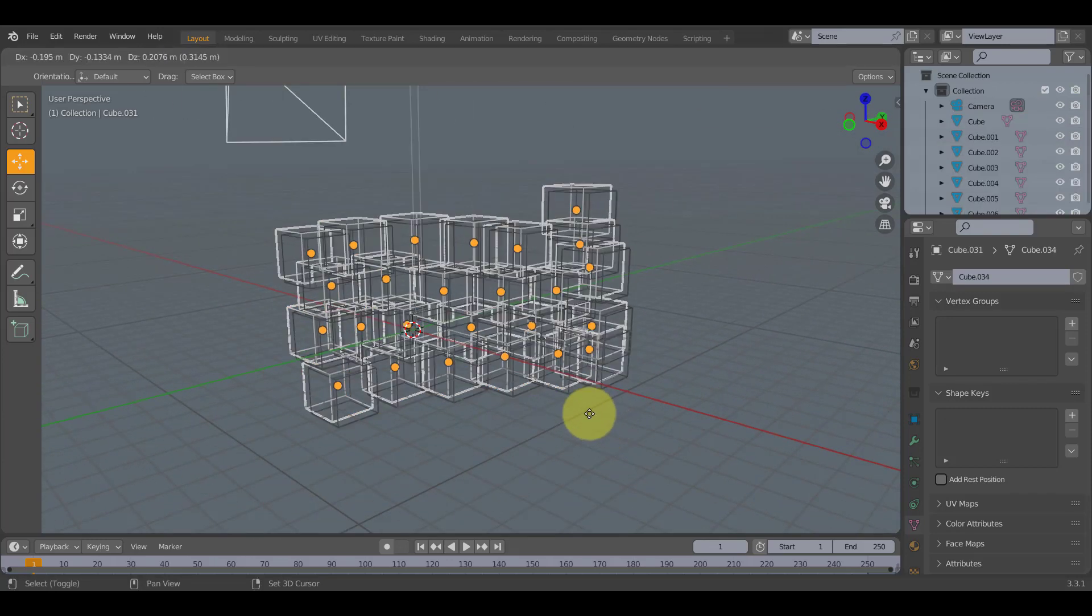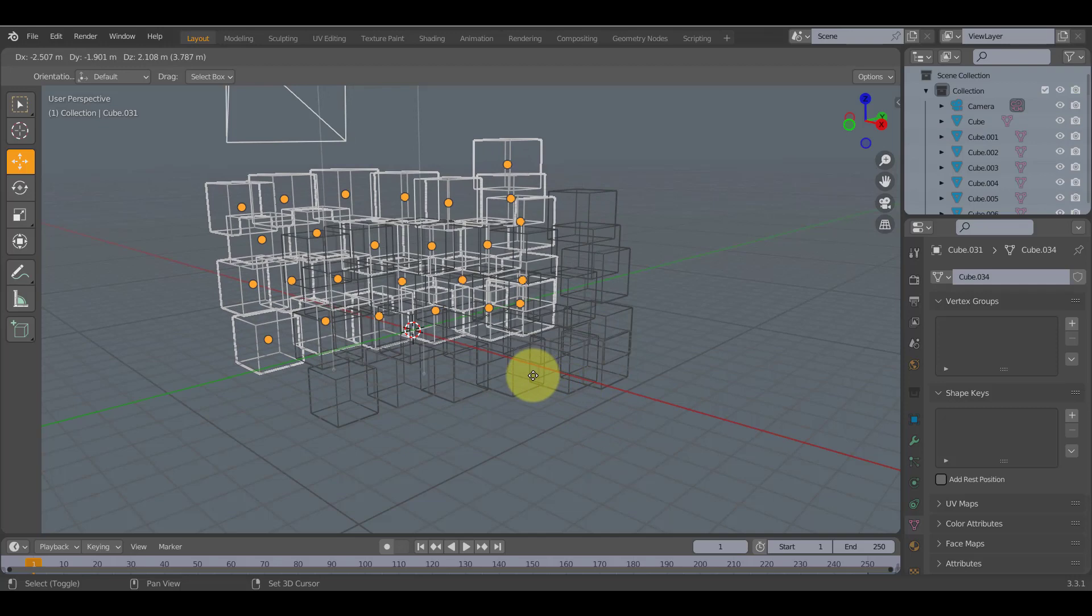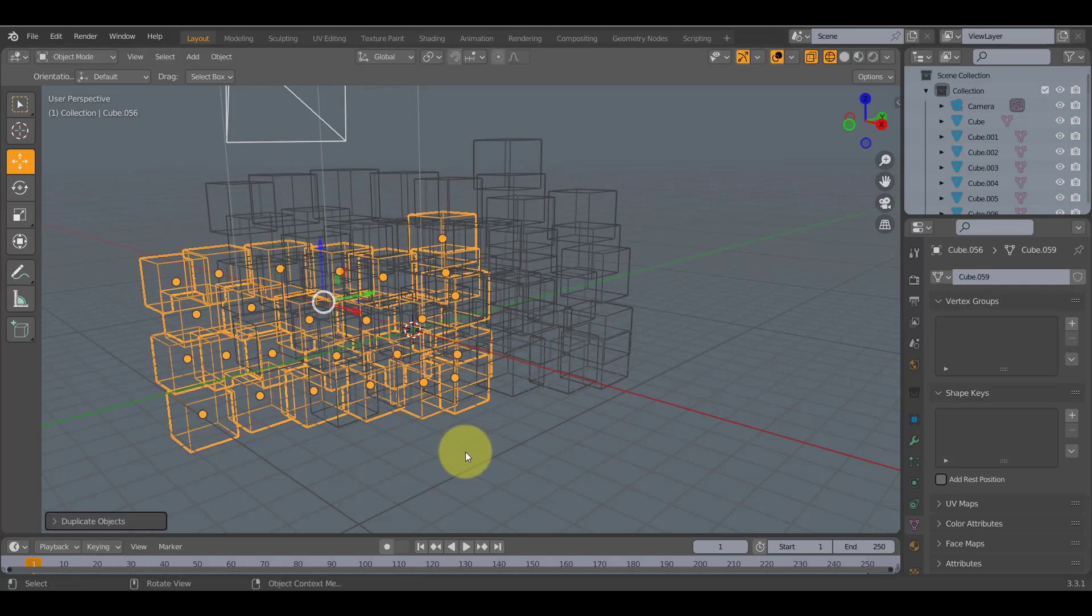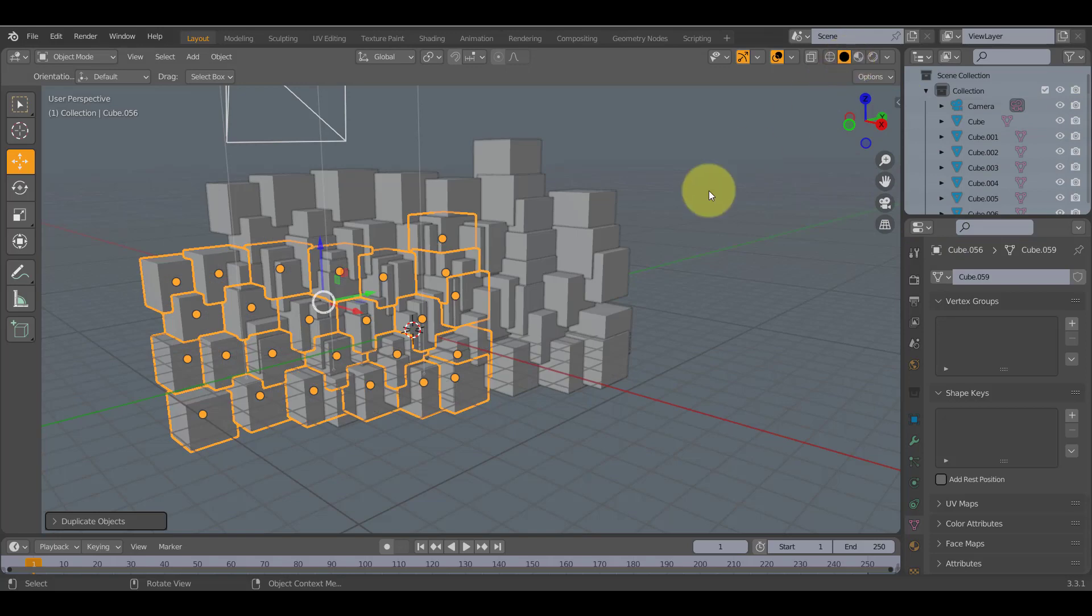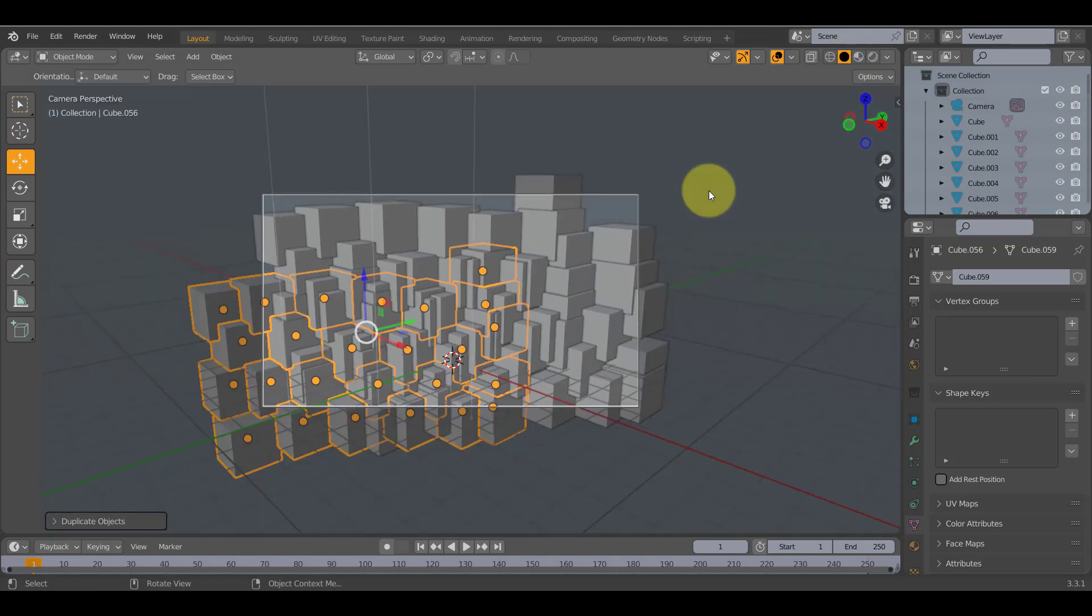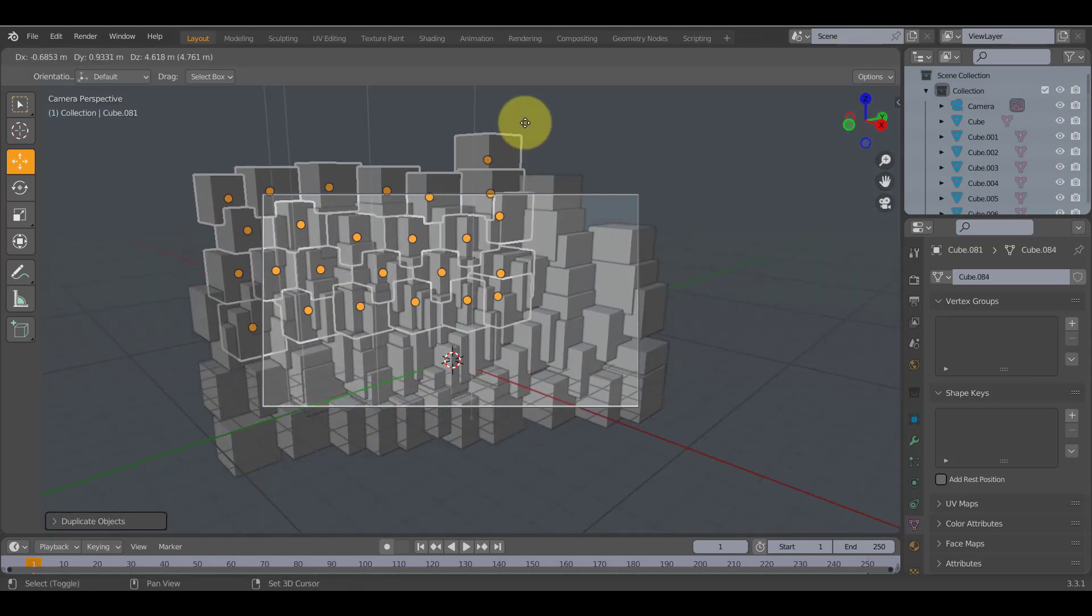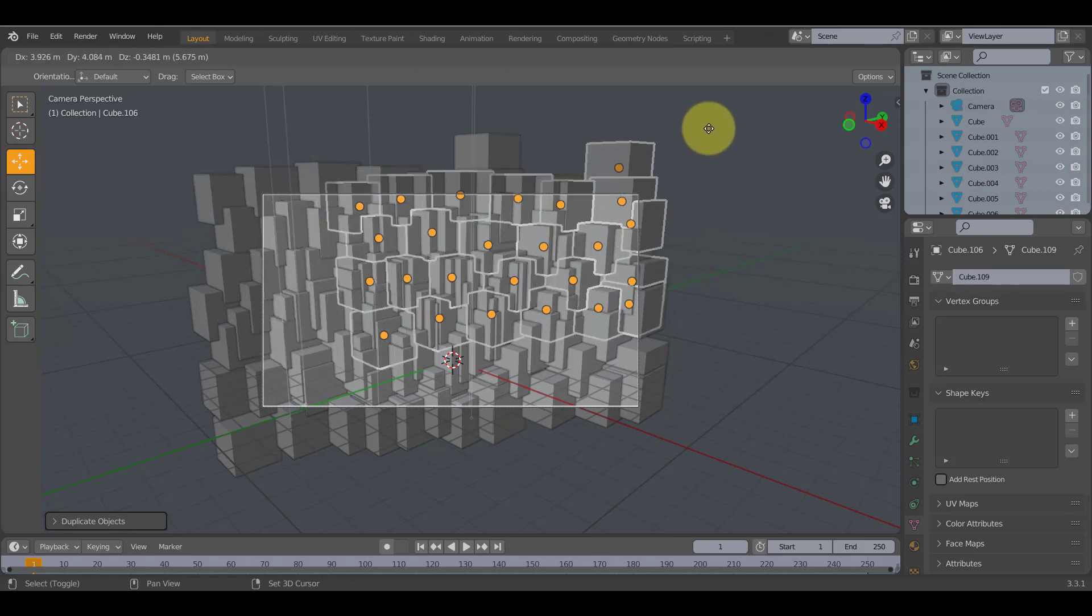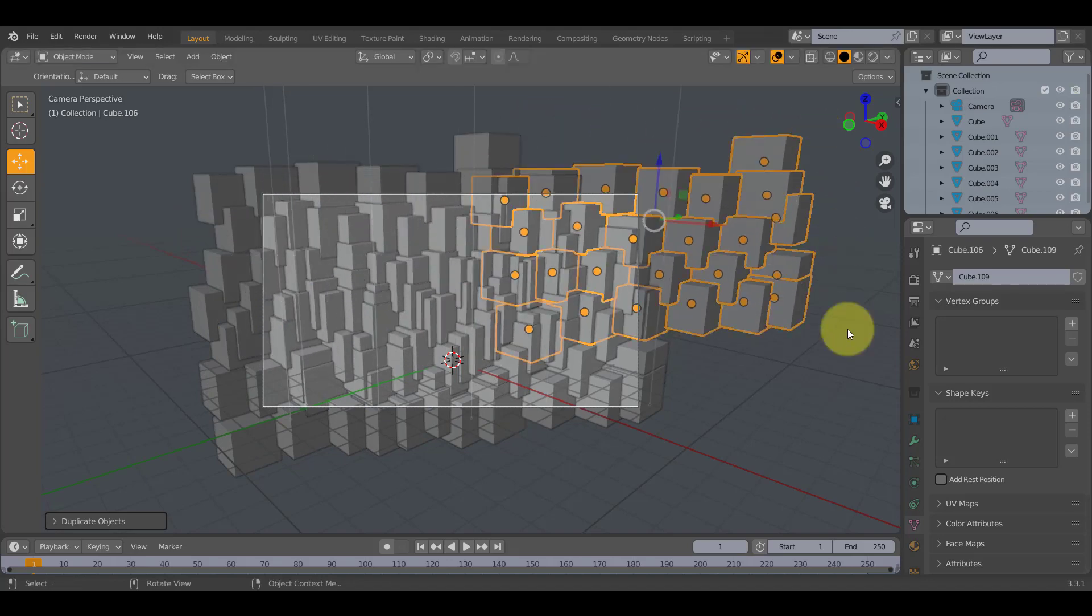Shift D, move it, shift D, move it. And now if you look at it from the point of view of the camera by using zero on the number pad, you can see what you're doing and you can do it a lot better.